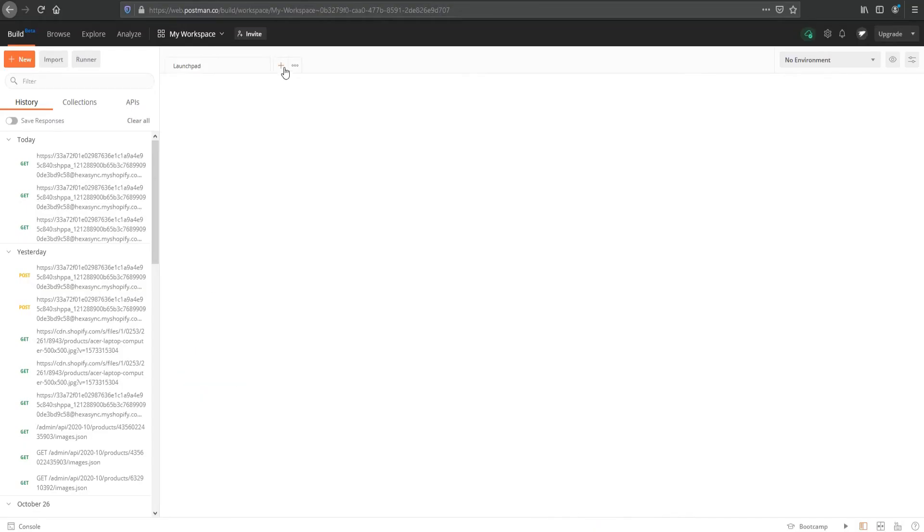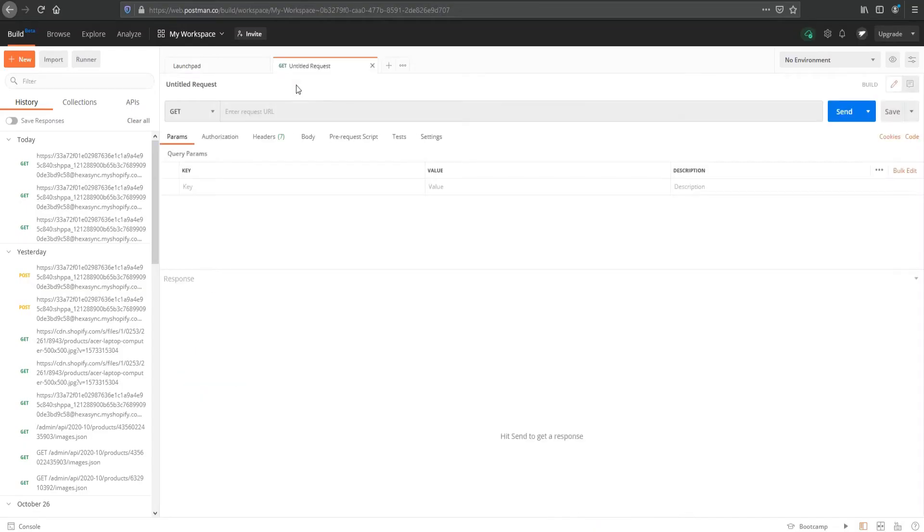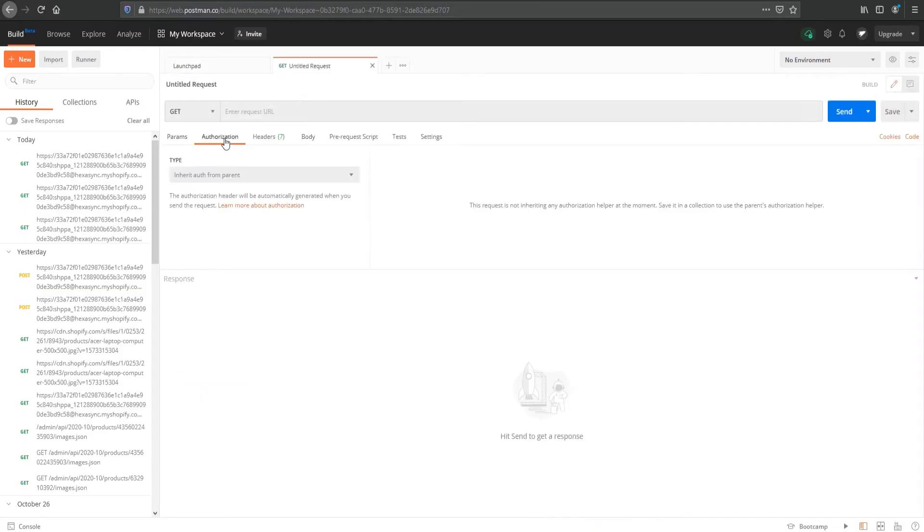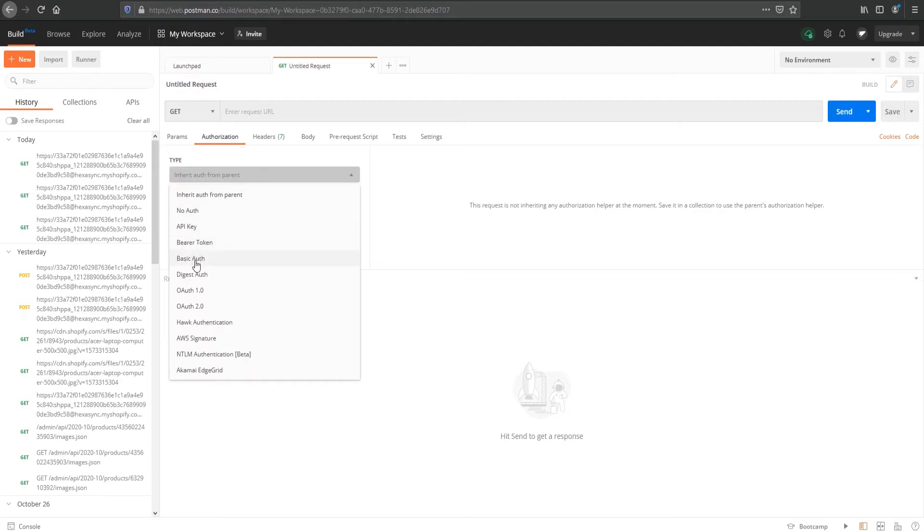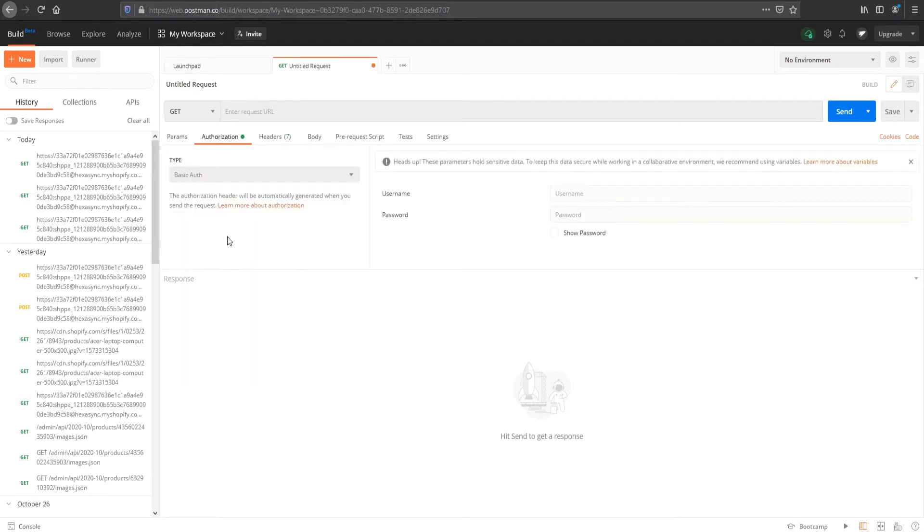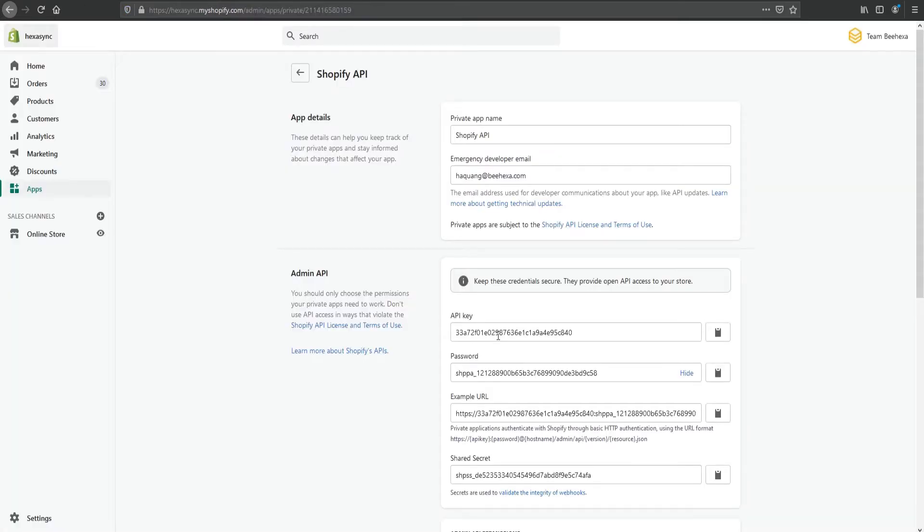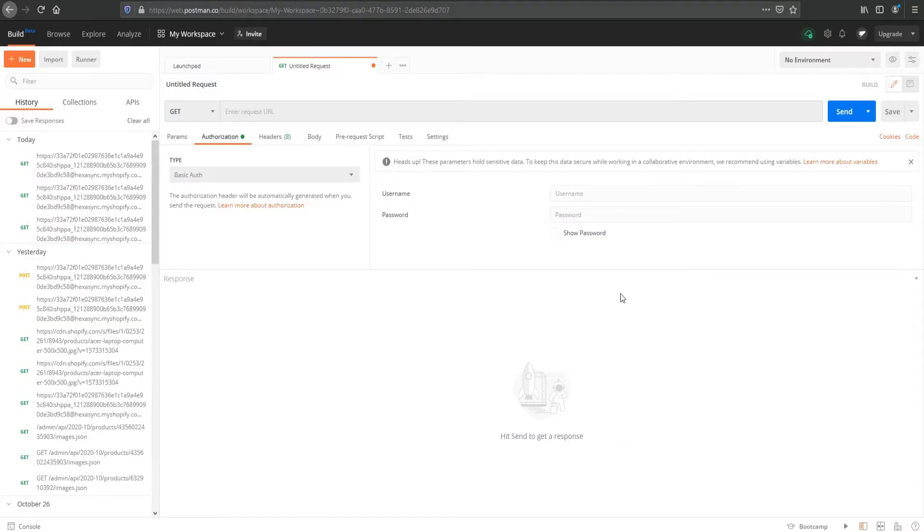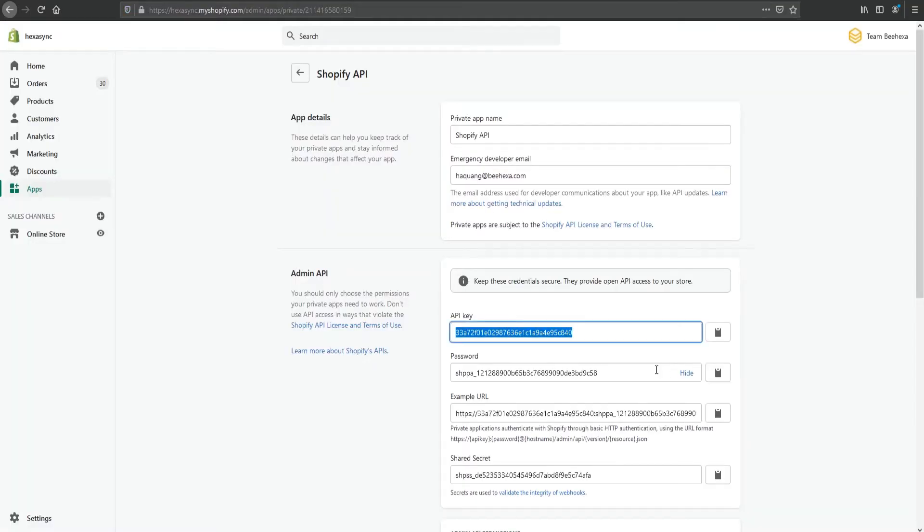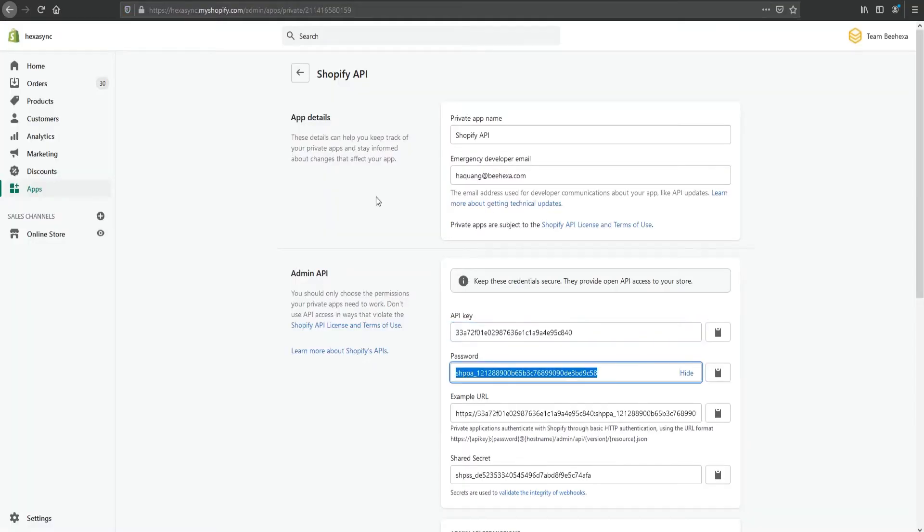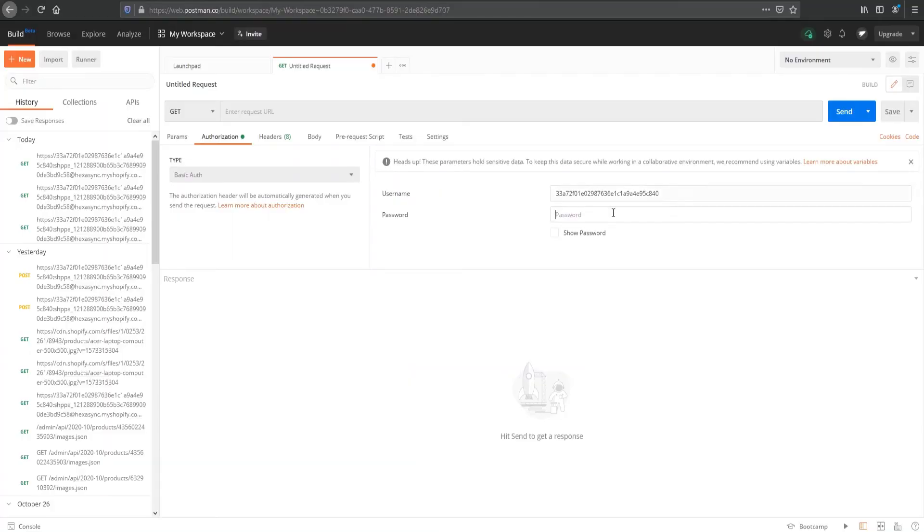Go to Postman, click the plus icon to create a new request. Click Authorization. From the Type drop-down menu, select Basic Auth. In the Username and Password fields, enter your store's private API key and password that we've created in the previous video.